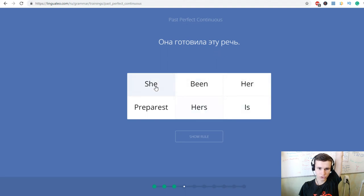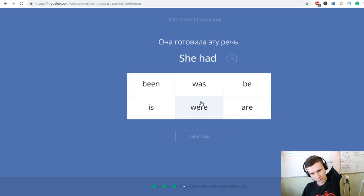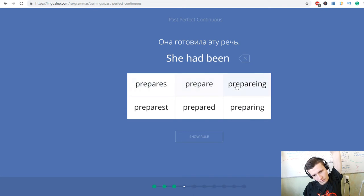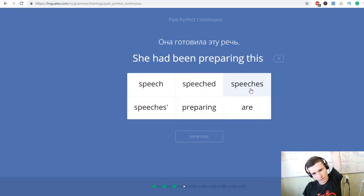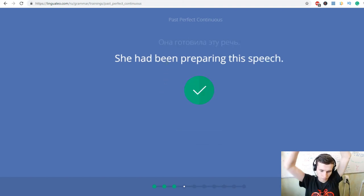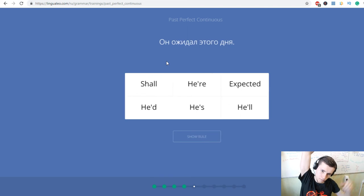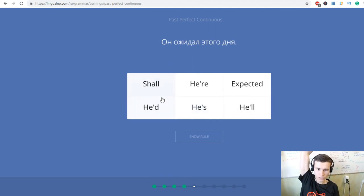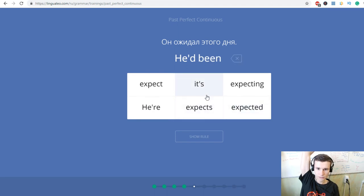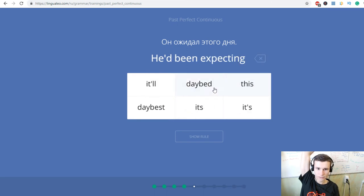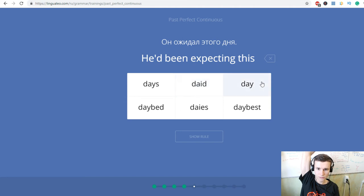She had been preparing this speech. Он ожидал этого дня. He had been expecting this day.